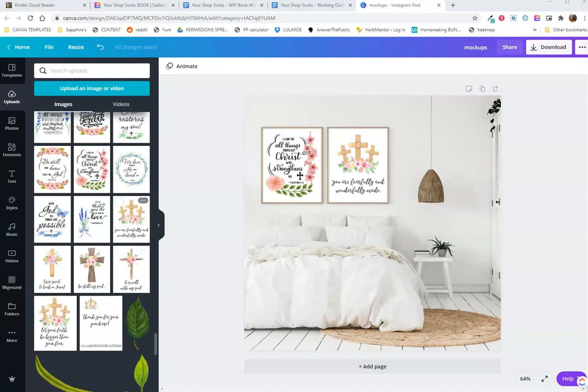In this edition of Work With Me, I am creating a mockup in Canva, and then I'm going to create some wall art and list it on Etsy. If you want to learn how to do these things, I would love it if you followed along with me.